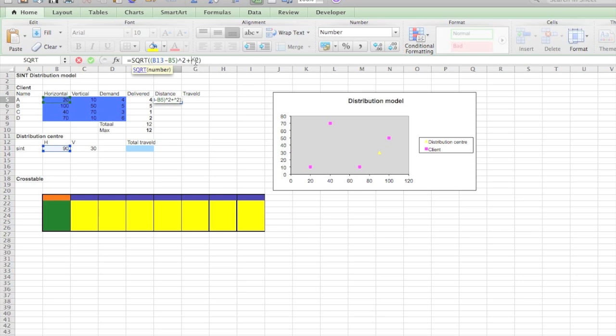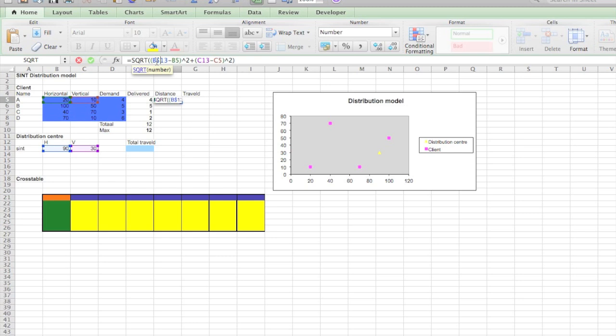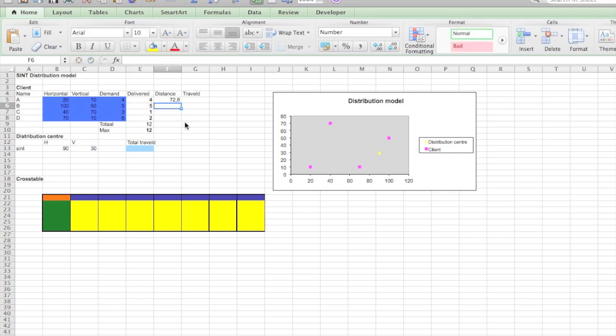For B we do the same, we get this value minus this value. Now this value will always stay the same, so that needs to be an absolute value. So it's not just B13, it's B dollar sign and the same for C dollar sign. That's our distance.